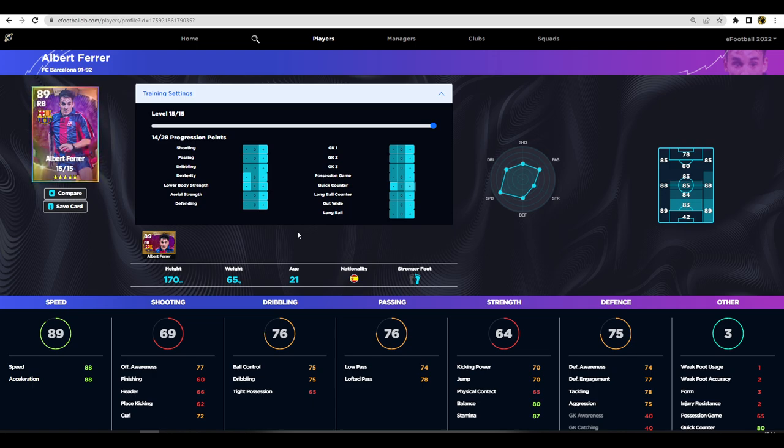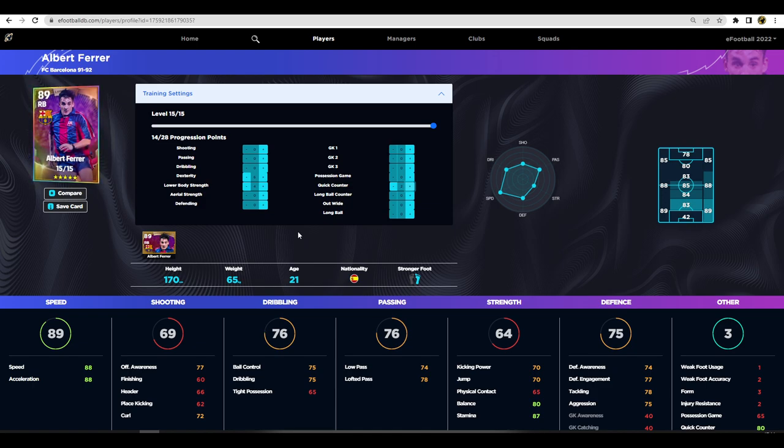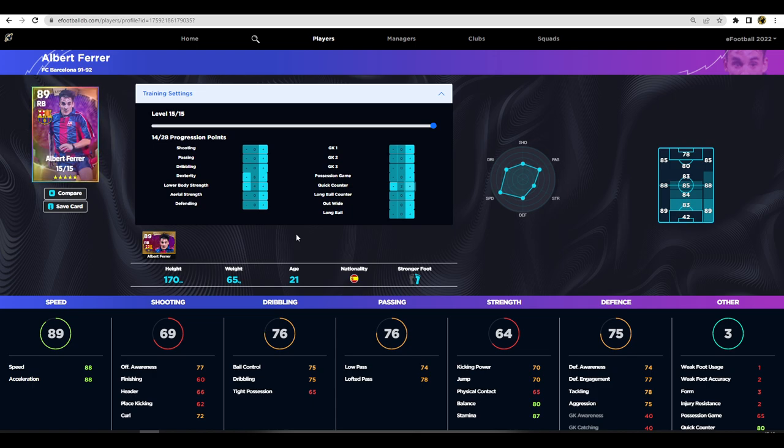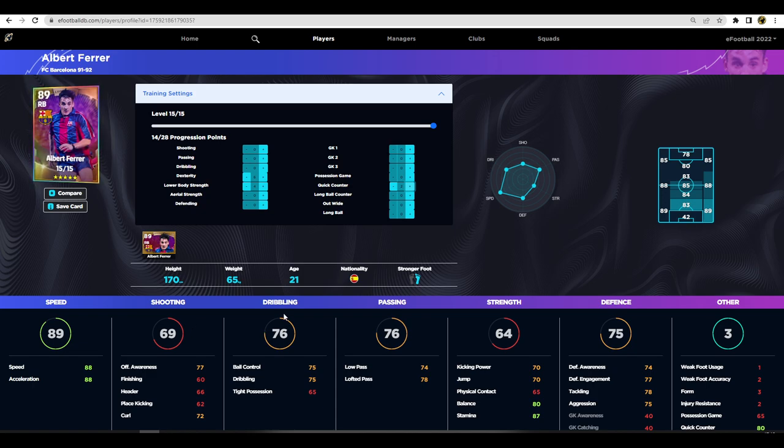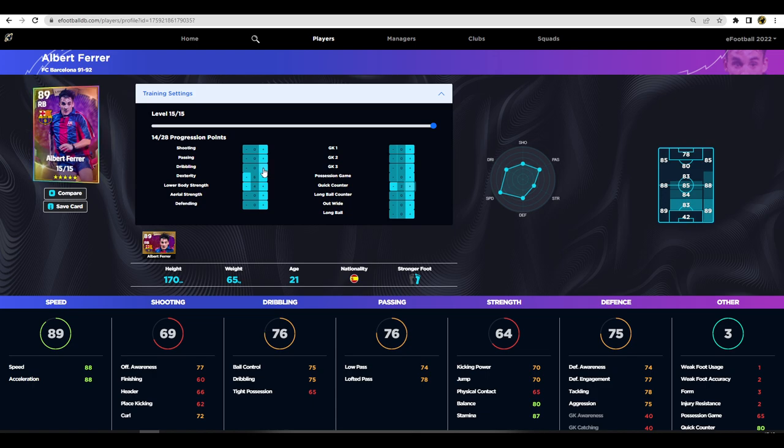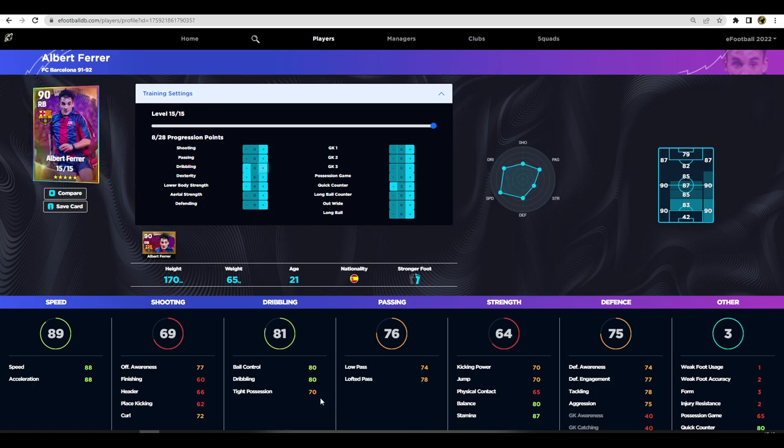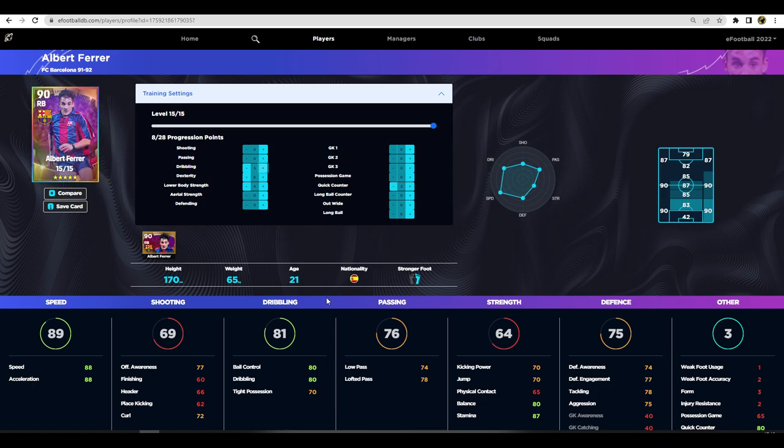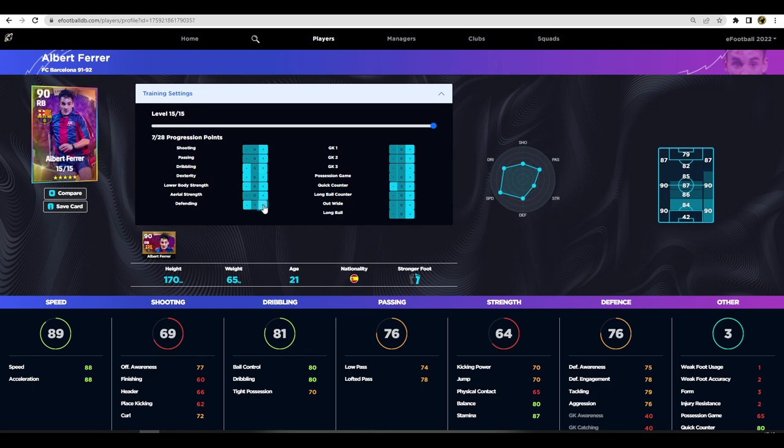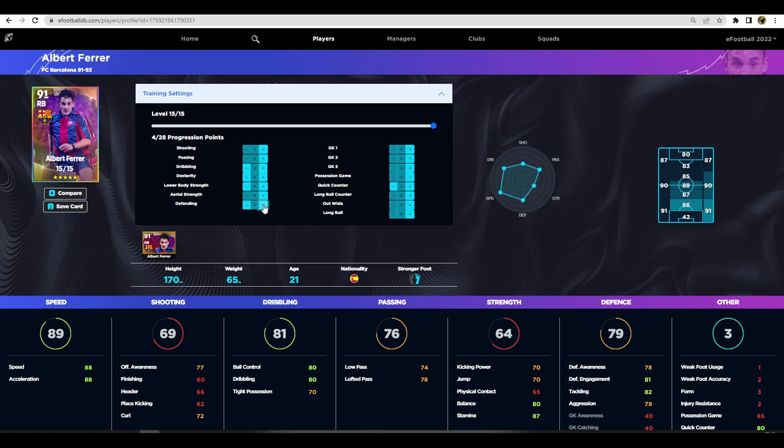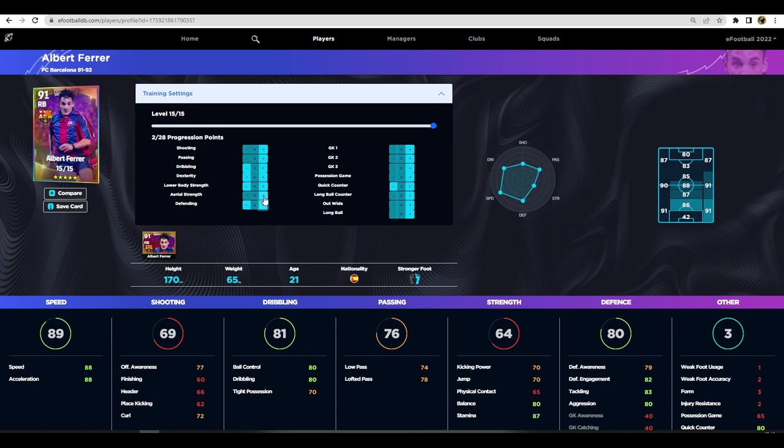You're happy enough with the pace there, you'll be able to keep up with any strikers. With the way v1.1.4 is at the moment, you are able to catch the fastest strikers unless they're miles ahead of you. Nine times out of ten you're not going to need to worry about speed once it's at this level, 87-88-89, it doesn't need to be in the high 90s. I would probably boost his dribbling to maybe 80 so his tight possession is up to 70, his ball control is 80.